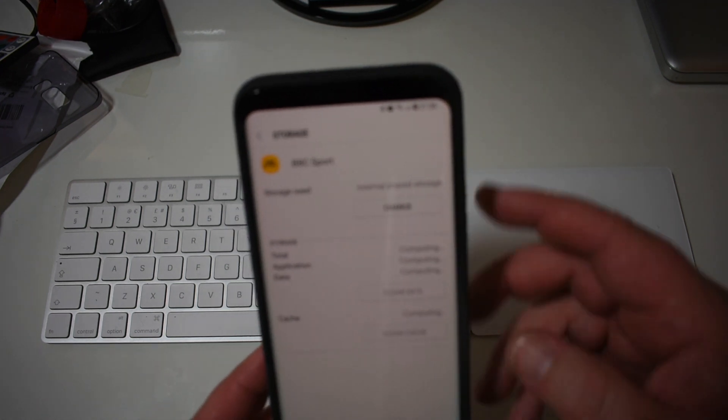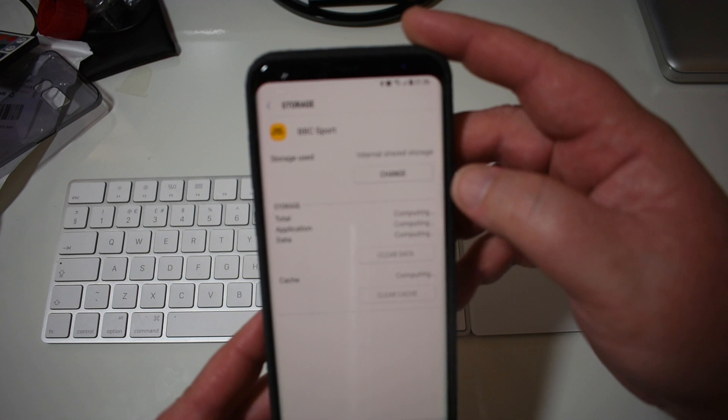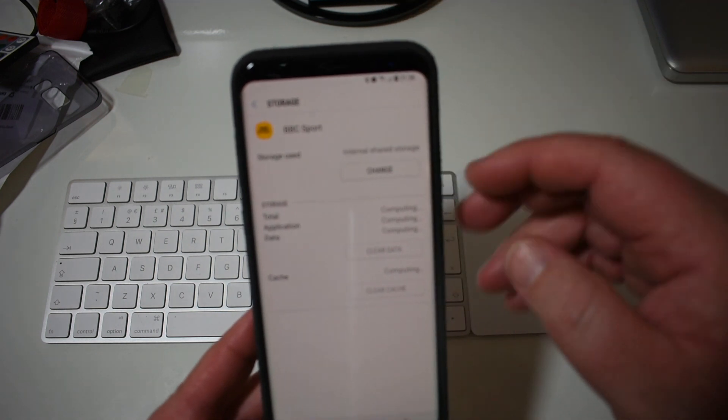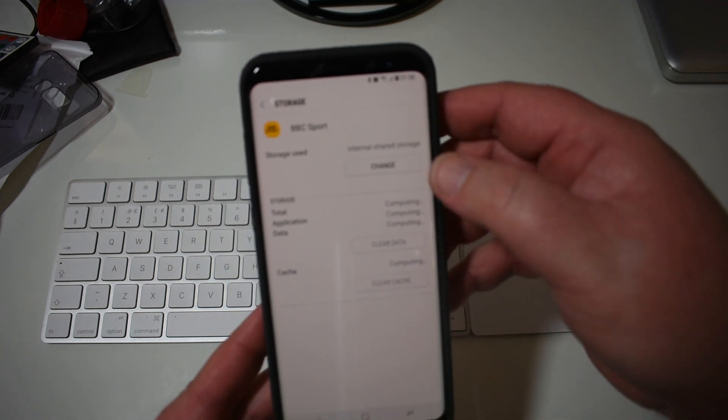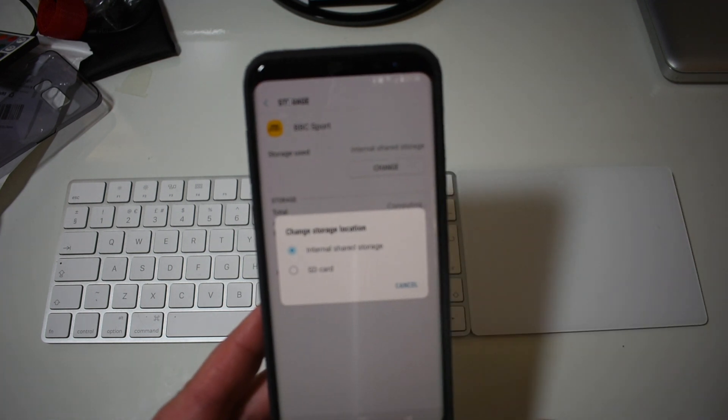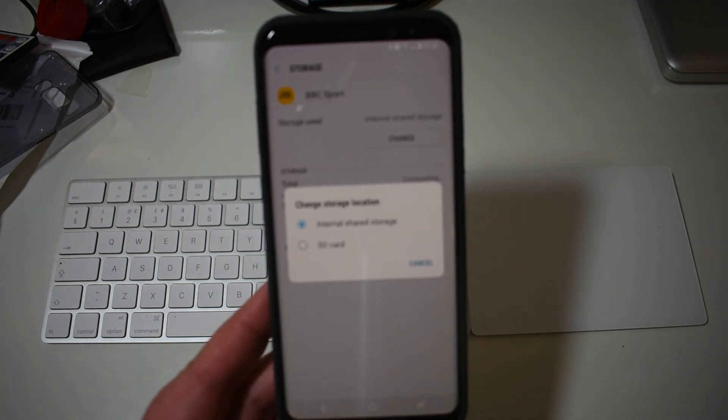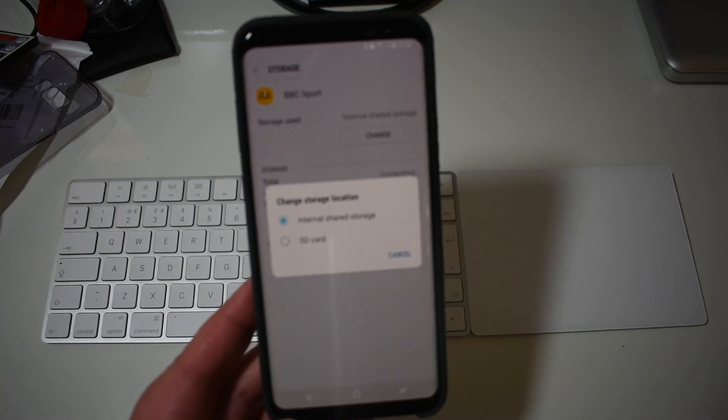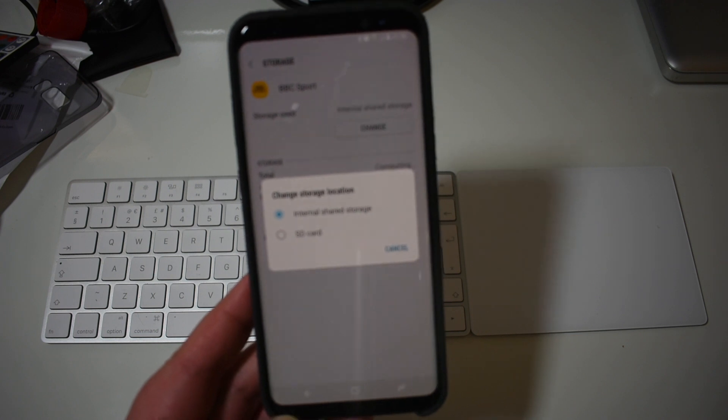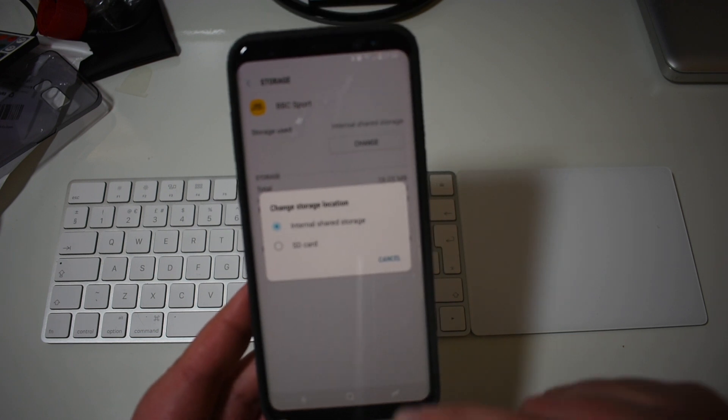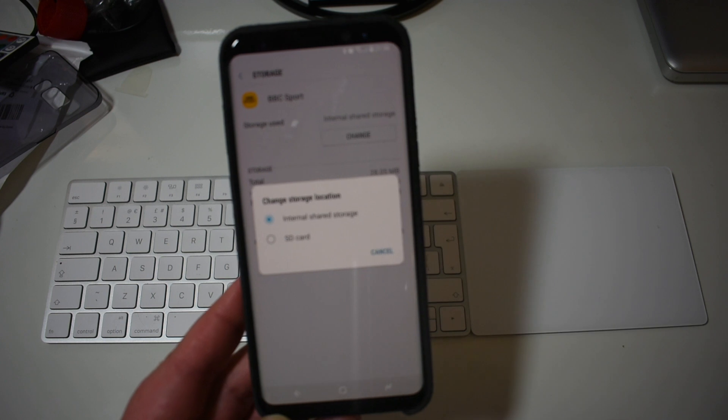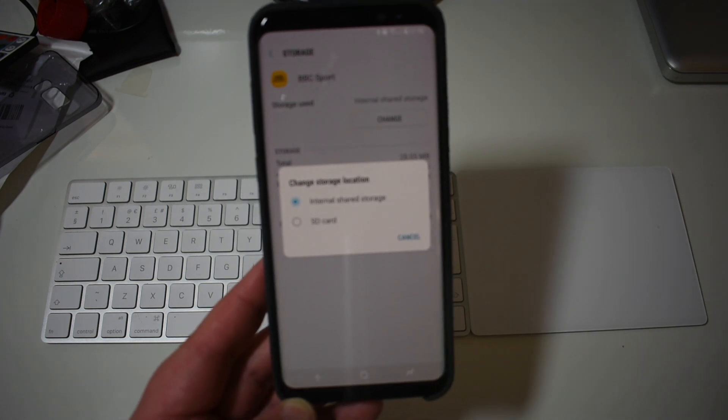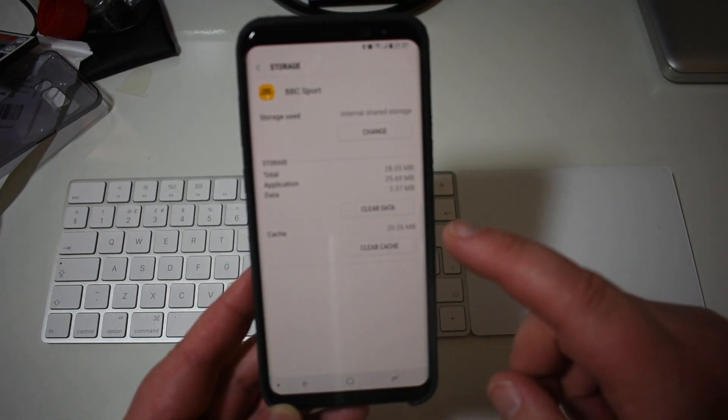You can see there where it says storage used at the top and it says change. So click on change and then you get the option to either press internal storage or SD card. So you press SD card, goes away for 30 seconds or so and pops it on your SD card. It's as simple as that.